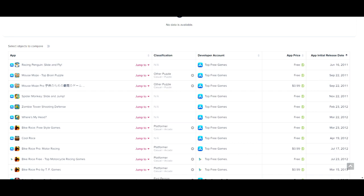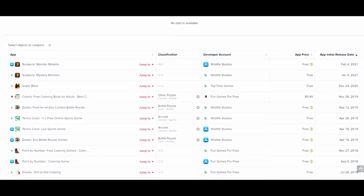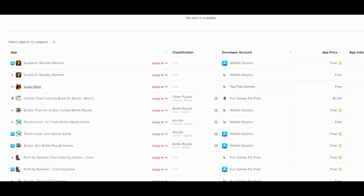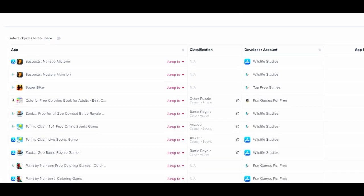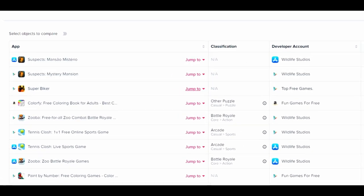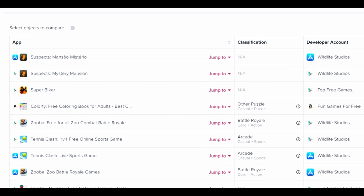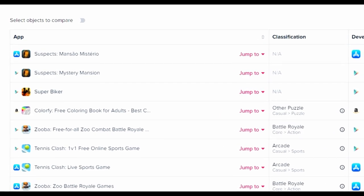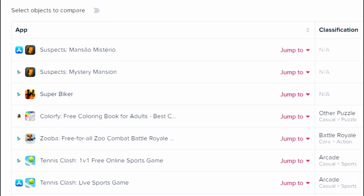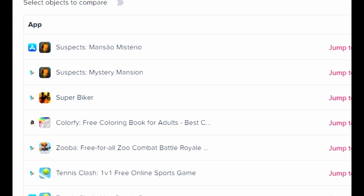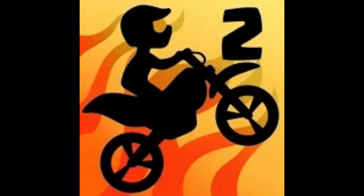I then also thought I'd see what apps they had been releasing recently, so I sorted it by newest release and then I saw Superbiker. Released December 23rd, 2020. The icon was the Bike Race logo with a 2 on it, which had me extremely confused.